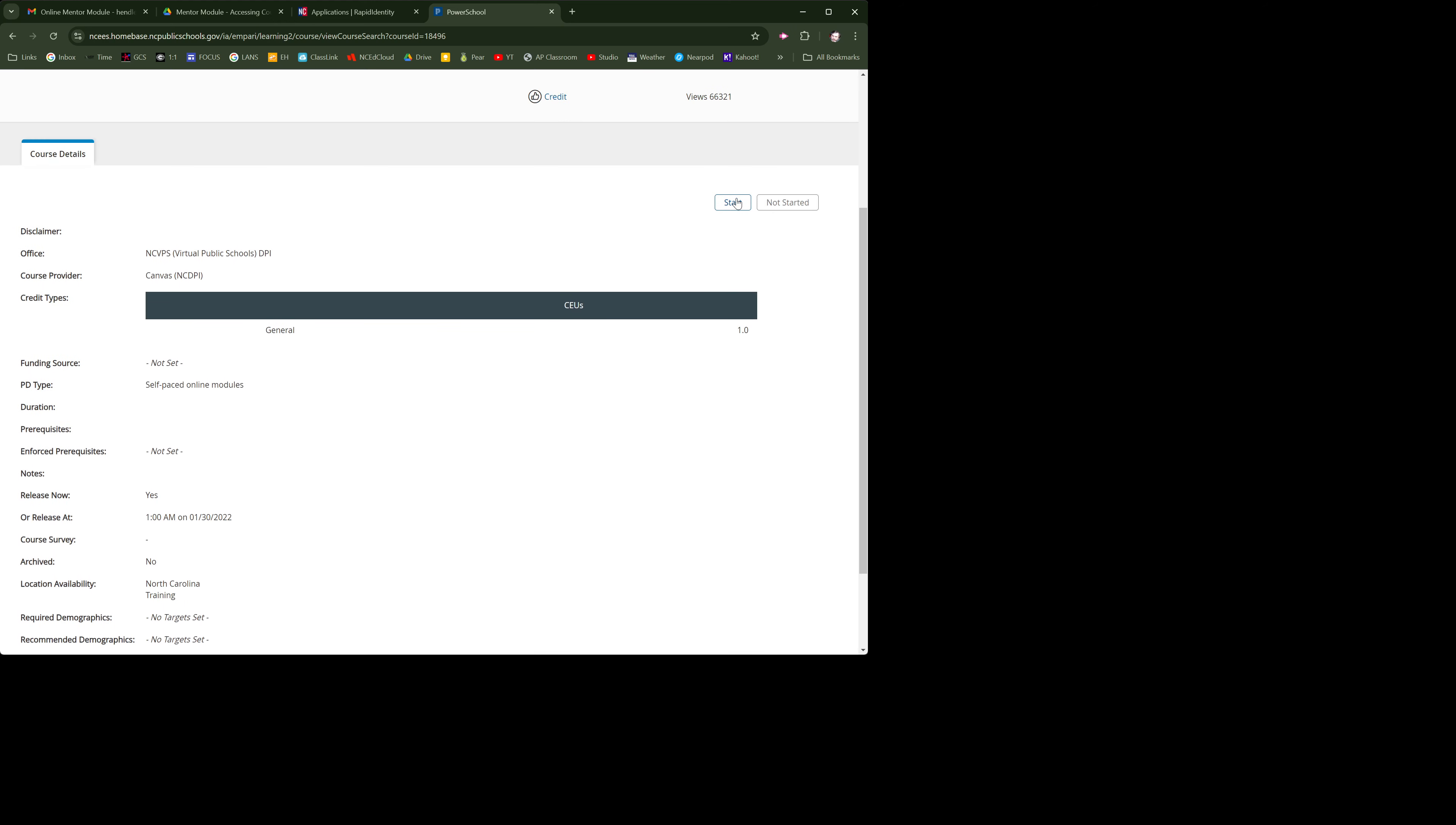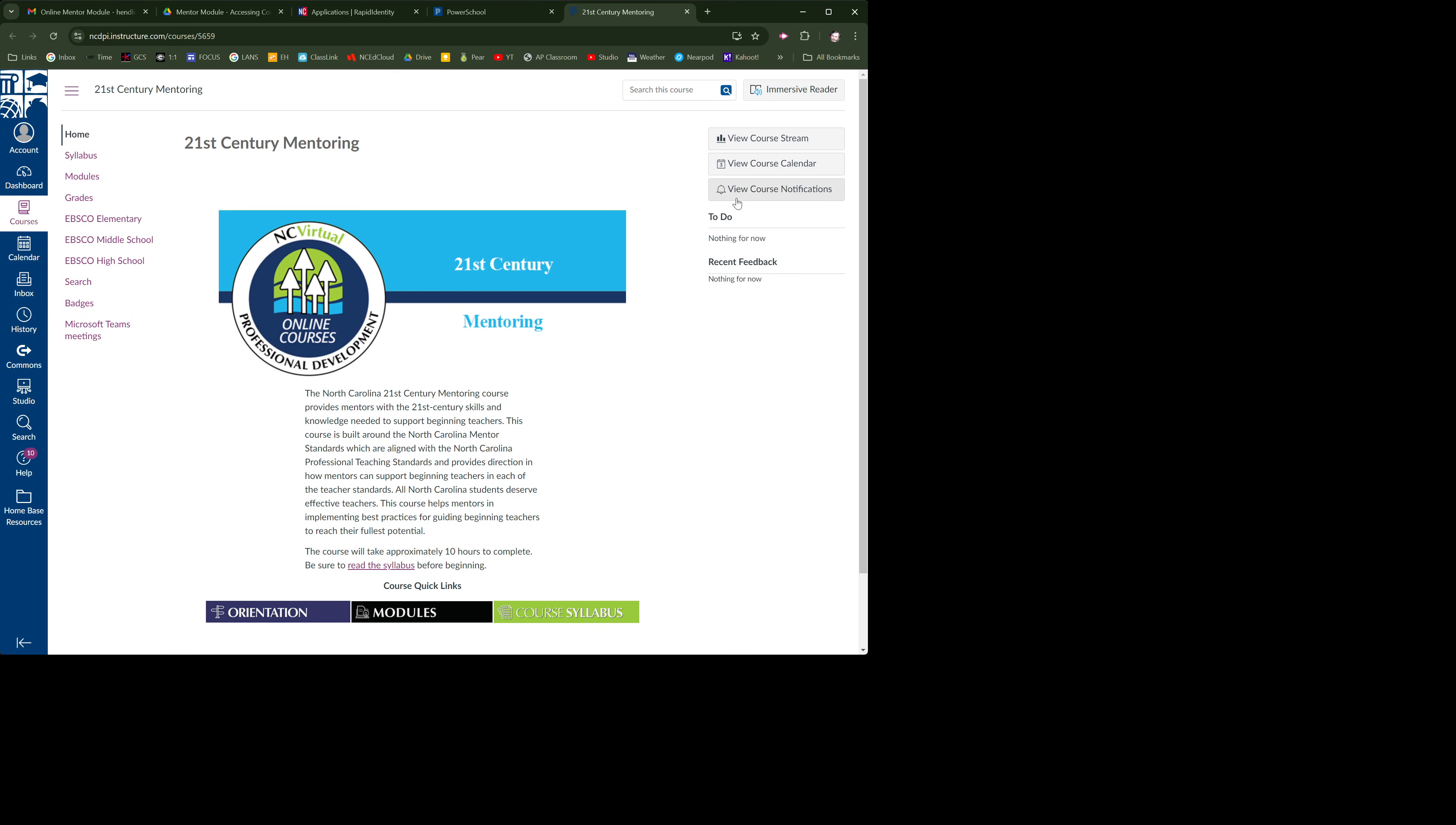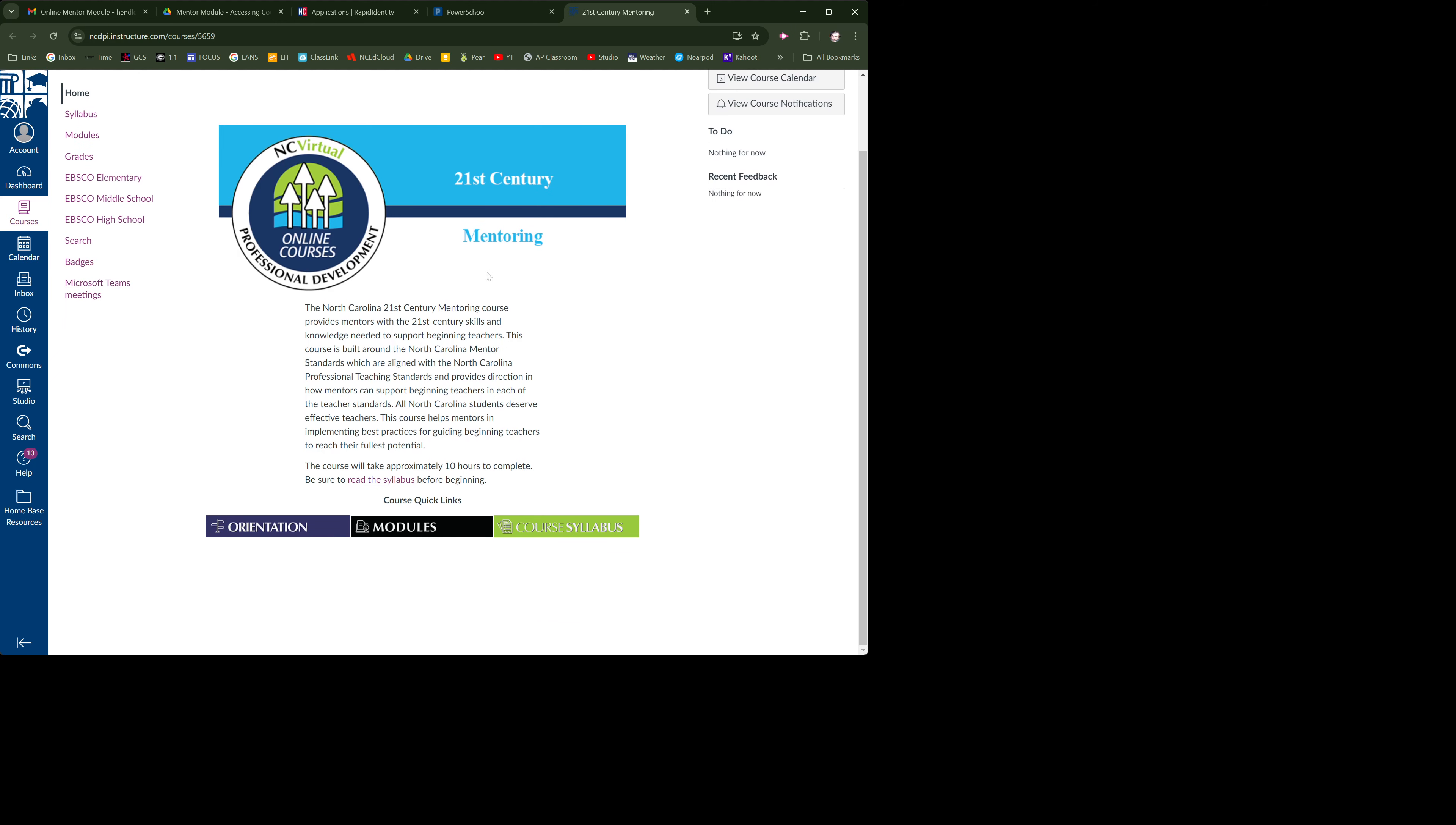And we're going to start. And this is actually Canvas - this is a Canvas shell, 21st Century, working on a 21st Century course.